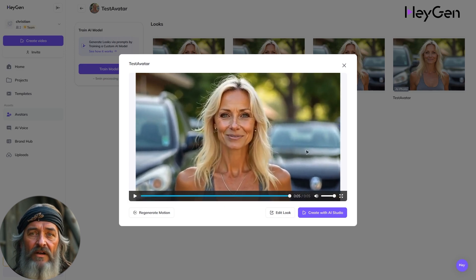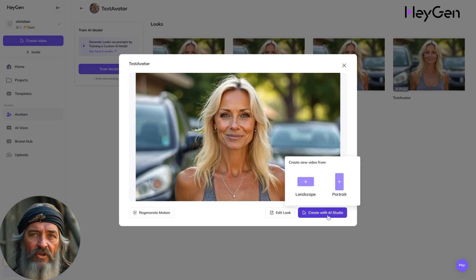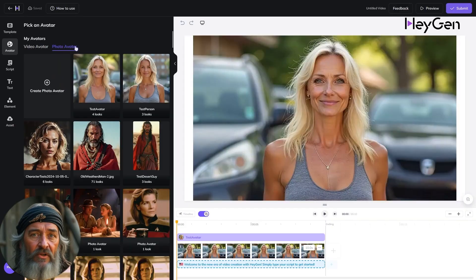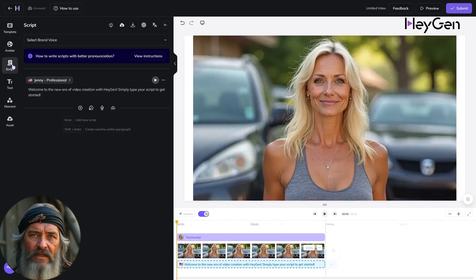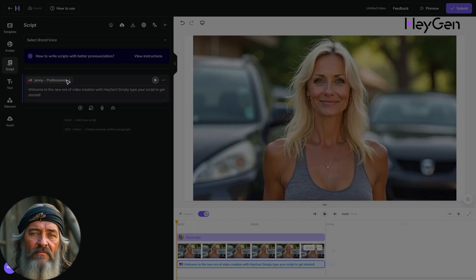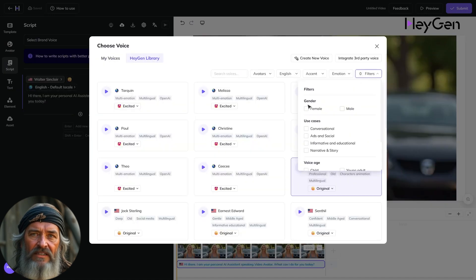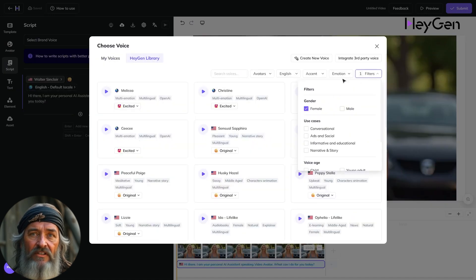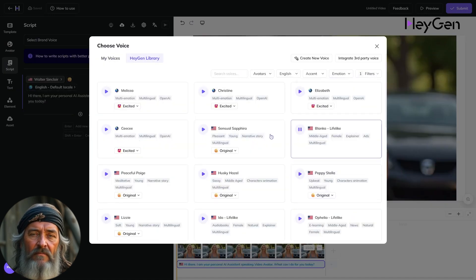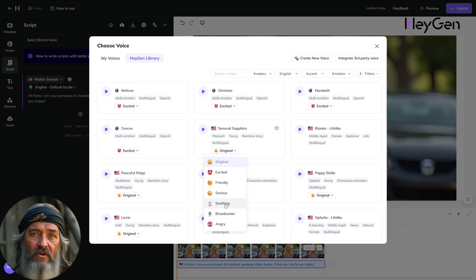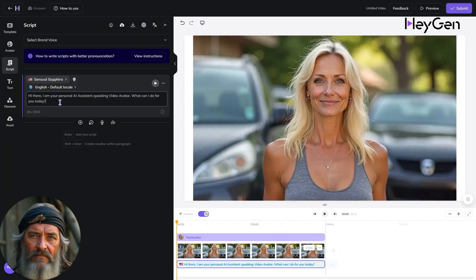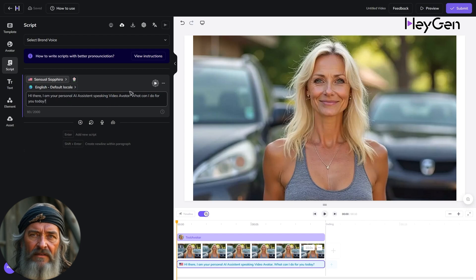Then press Create with AI Studio and choose Landscape or Portrait. In the Studio Editor, click on Script in the left menu bar. Now you can choose from various voices in the Heijan Library and also select from up to seven emotions to give your voice a personal touch. Edit your script and put in what you want your avatar to talk about.